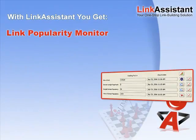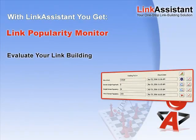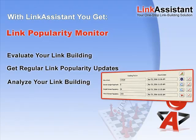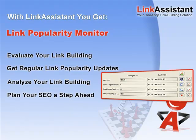You get a link popularity monitor. See how effective your link building is and improve it. Get regular link popularity updates and know how much more link love you've won. This way, you can analyze your link building campaign and plan your SEO a step ahead.